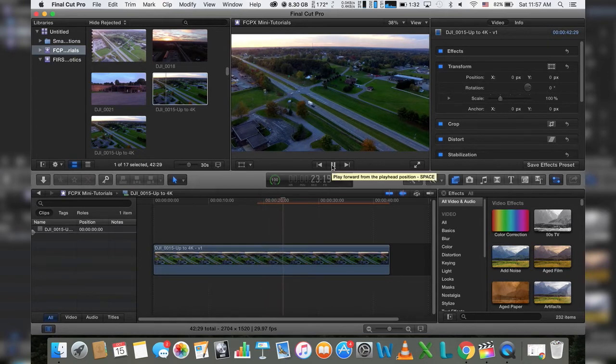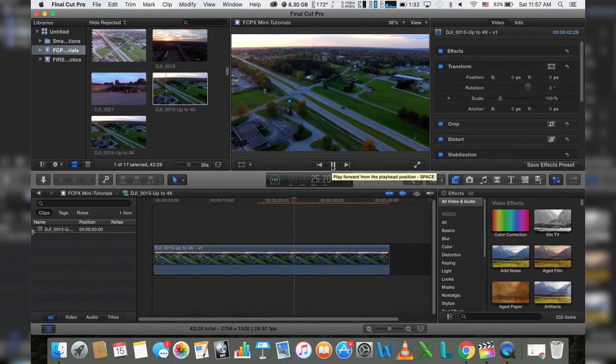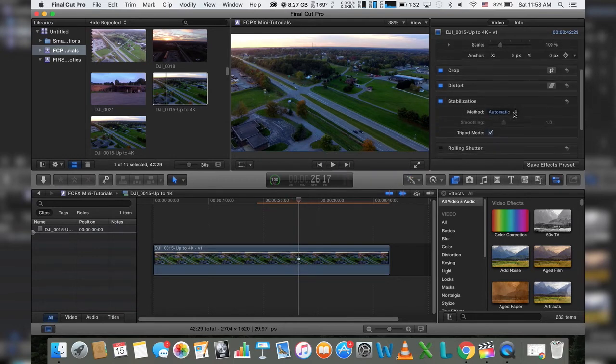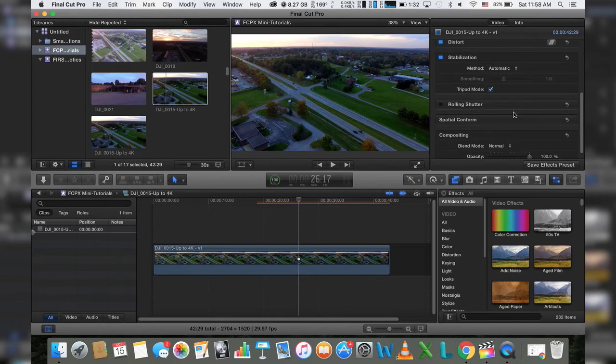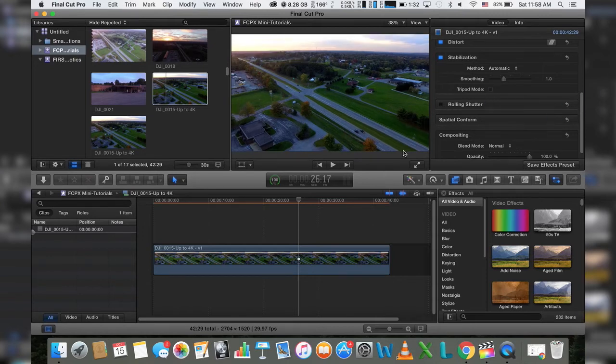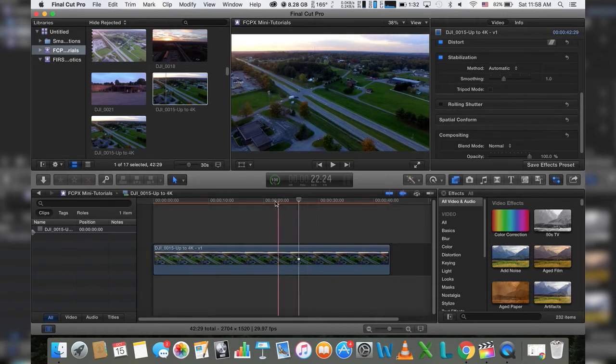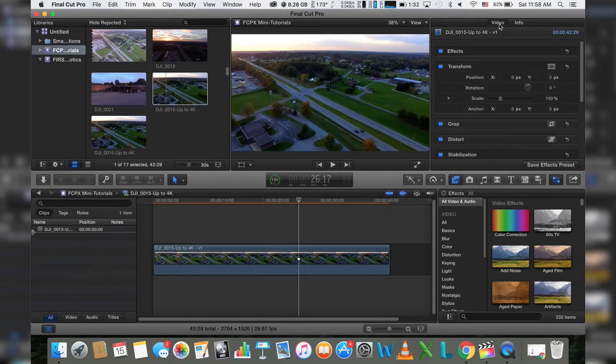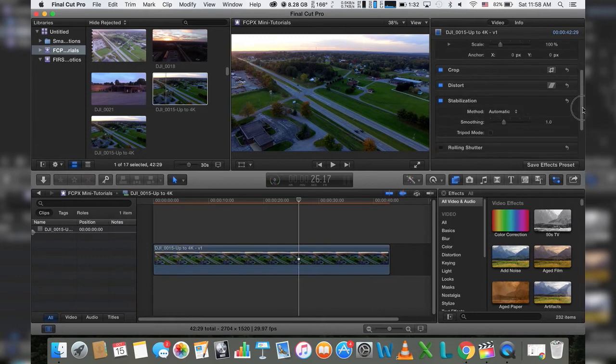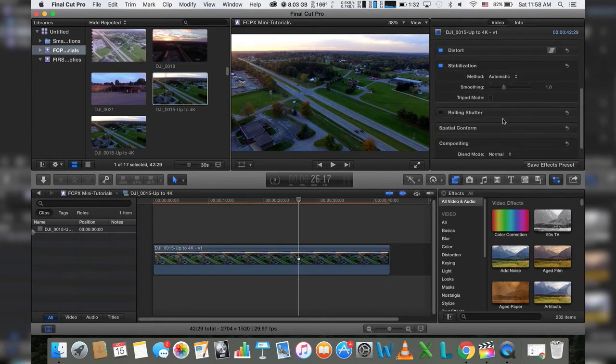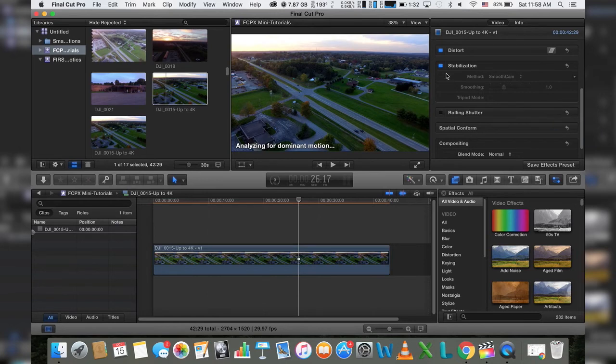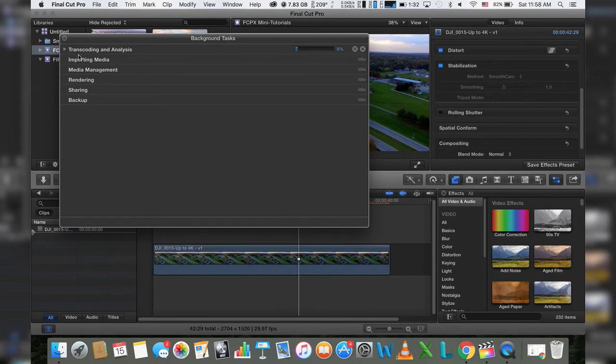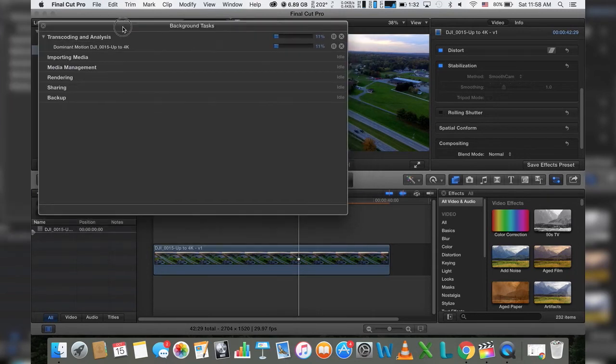If you do not want something that is that still, if you still want some movement but you don't want as much movement, that's fine. You can actually turn the tripod mode off and play with some of these settings. Right now the method is set to automatic. You can actually turn that to an inertia cam or a smooth cam. So for this example, we're just going to do a smooth cam. As you can see, it's analyzing for dominant motion.